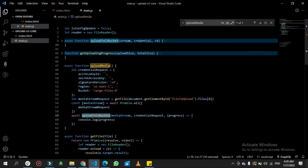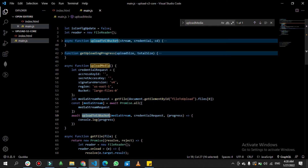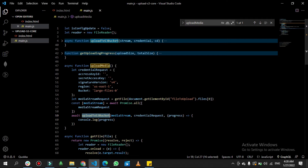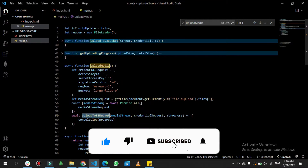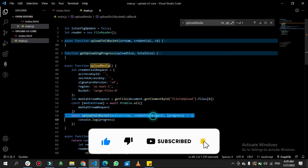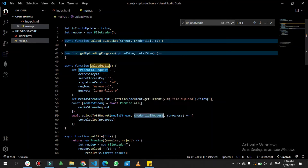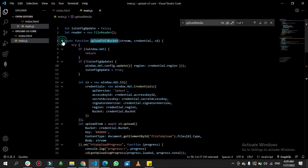The 'uploadToS3Bucket' function, as I mentioned, is responsible for uploading all media to the S3 bucket. It takes three parameters: the first is 'mediaStream' — the file or video the user wants to upload; the second is 'creationRequest' — an object containing the S3 bucket credentials like secret key, access key, region, and bucket name; and the third is 'progress', which is a callback function.